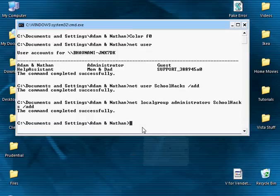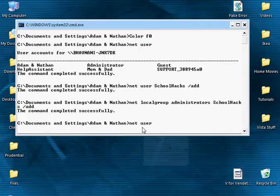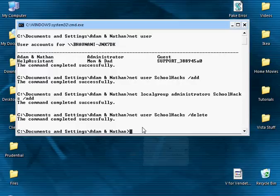Now let's say I wanted to delete this account. I'd go into net space user schoolhacks, which is the account that I wanted to delete, slash delete, enter. The command completed successfully.